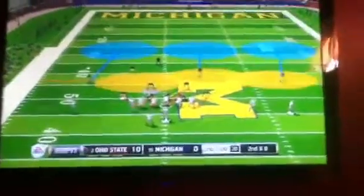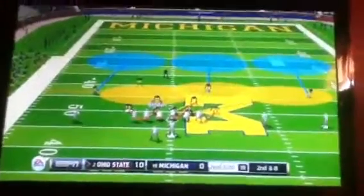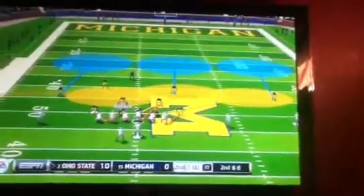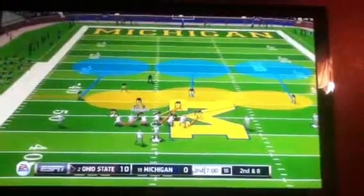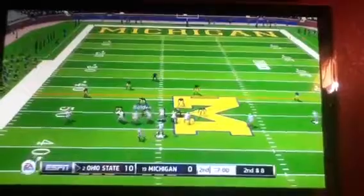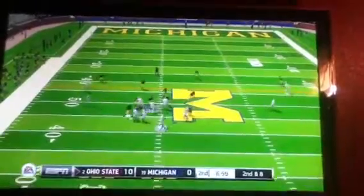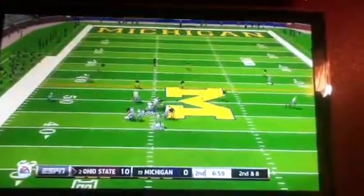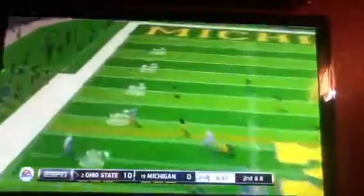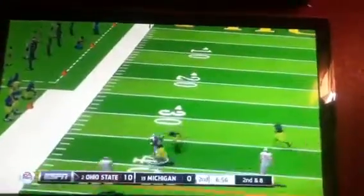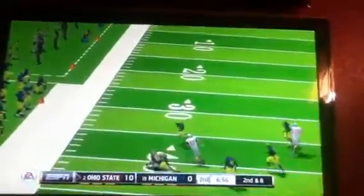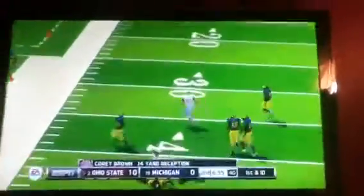Start of the second quarter, second and eight. I'm not sure what formation that is. Running some kind of passing play with a curl out there.